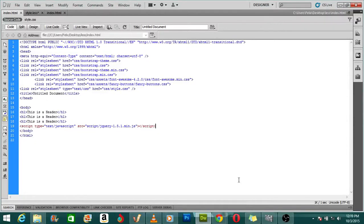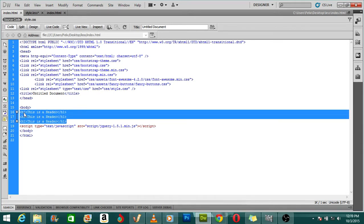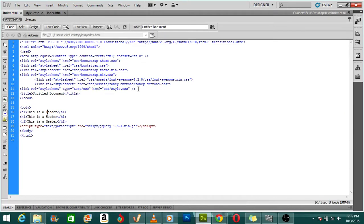Welcome to this video tutorial. In this tutorial we're going to be learning how to compile a LESS file into CSS without the use of the command line prompt. As you can see, I have three headers here and I'm going to use LESS to give a color to these headers and compile them into CSS so that the browser picks it up.